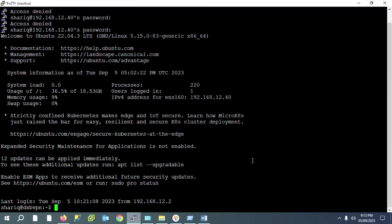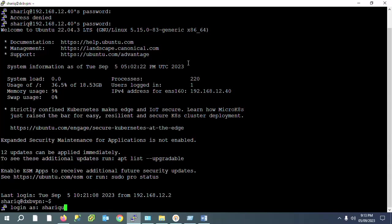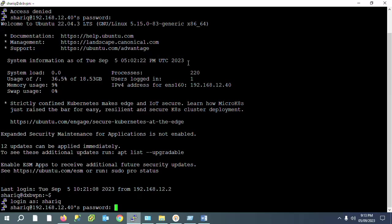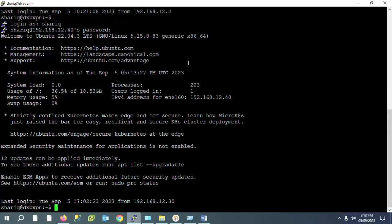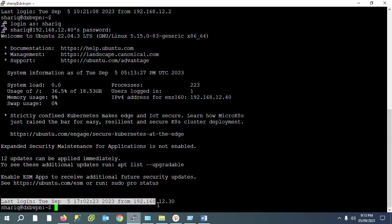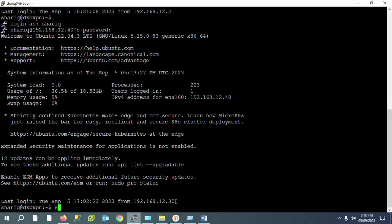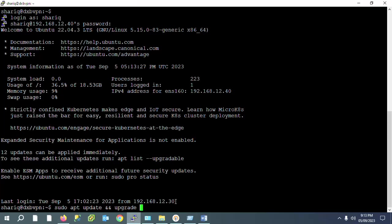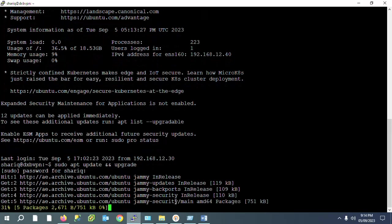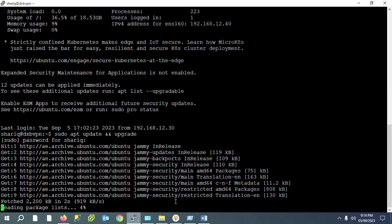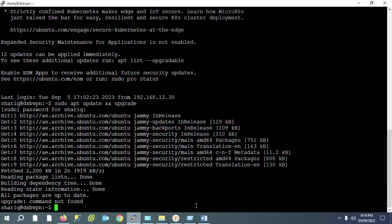First I need to reconnect to my server — entering my username and password. I have successfully logged in to my Ubuntu server. Now I will update and upgrade the server using: sudo apt update && upgrade. It will require the admin password. Once updating and upgrading is complete, we will jump to the installation of OpenVPN.